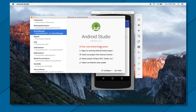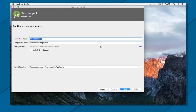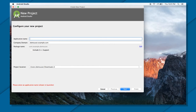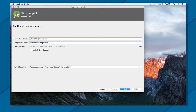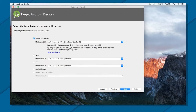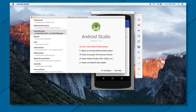Welcome back. Now that you've seen how shared preferences works conceptually, let's see a small demo. I'm going to create a new application called Shared Preference Demo — press next, empty activity, and finish.